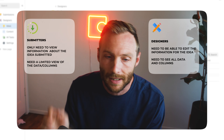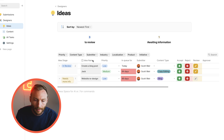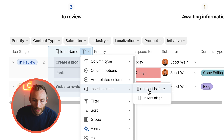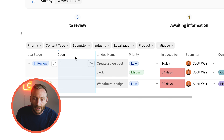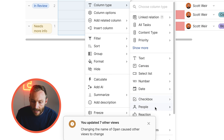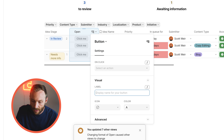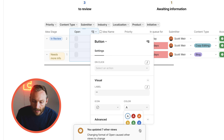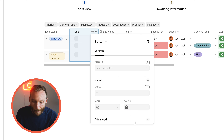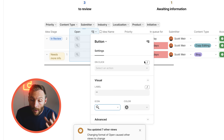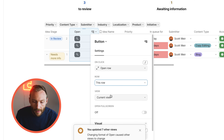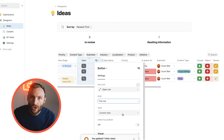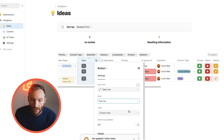To get started, I'm going to create a button. I'll insert a column and call it 'Open.' We'll set the column type to Button, give it no label, make it gray, and add a magnifying glass icon. The button action will be 'Open Row' — open this row in the current view. Importantly, you can choose which view to open, which controls what information is shown.